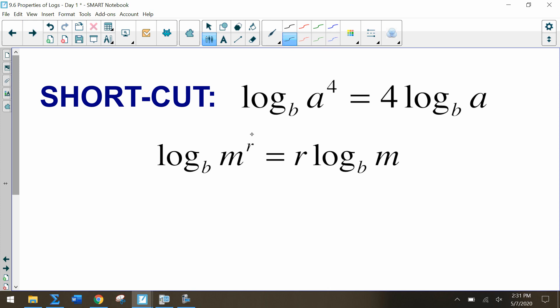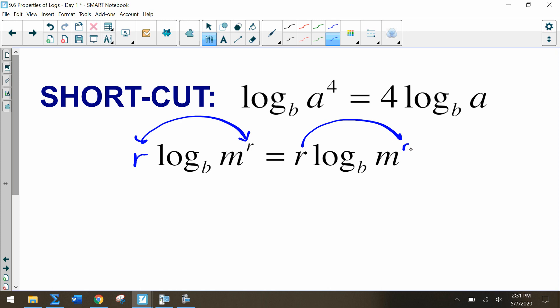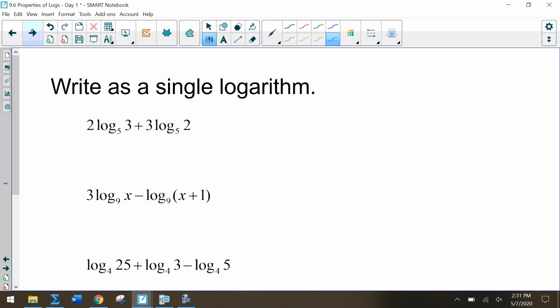Here's the shortcut: log base b of m to the r means we can move r to the front as a coefficient, or conversely move a coefficient back to be an exponent. The r can shift between being an exponent and a coefficient, and this will be helpful in simplifying logarithms.